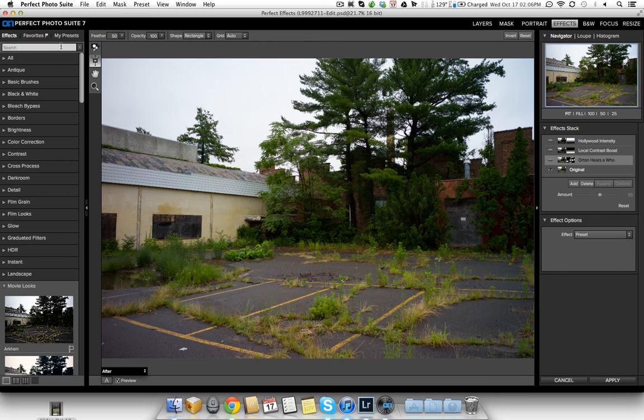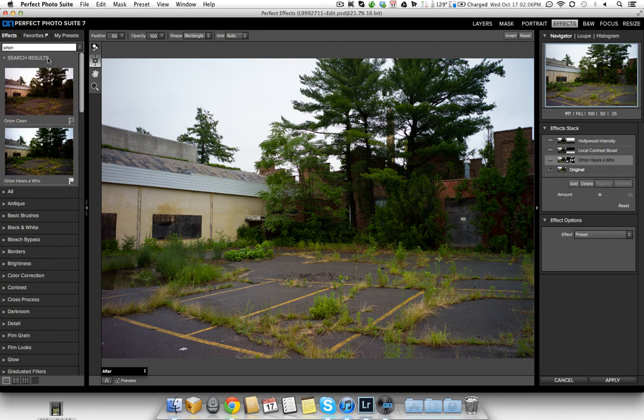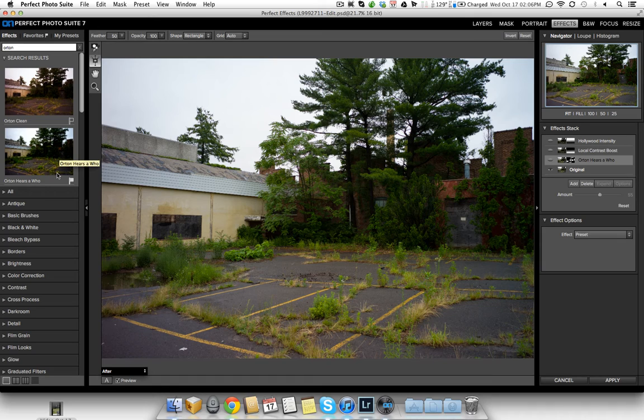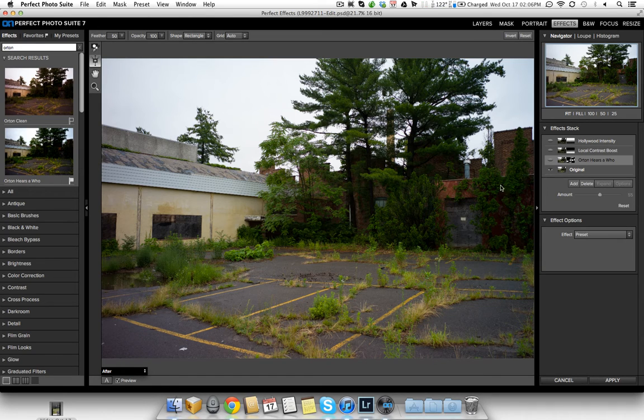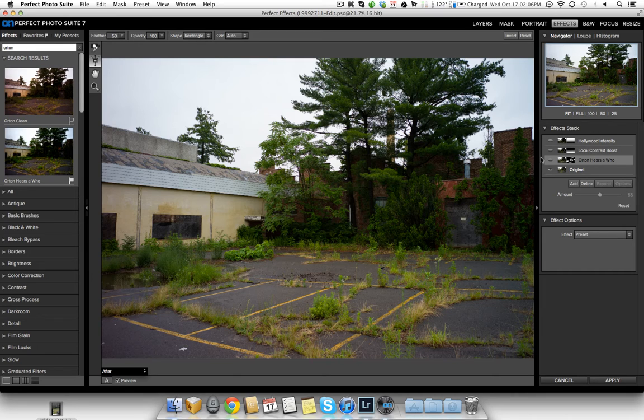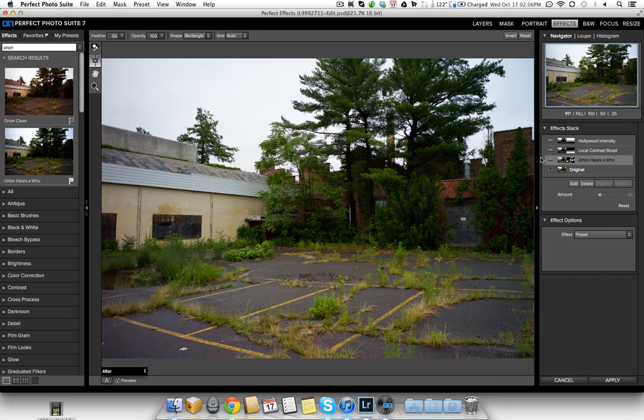The first thing I did was I actually used what is a new effect called Orton Hears a Who. And it's a really cool effect that adds a really dramatic look. It's a dramatic glow, and enhances colors, darkens shadows. It's pretty sort of Tim Burton-esque, if you will.